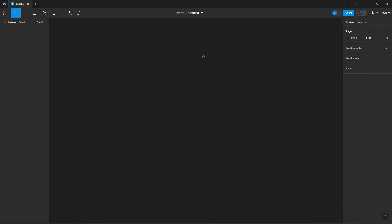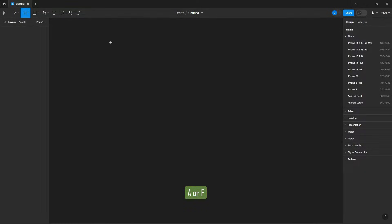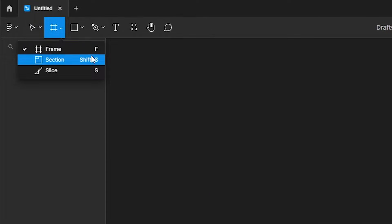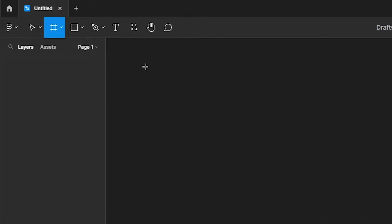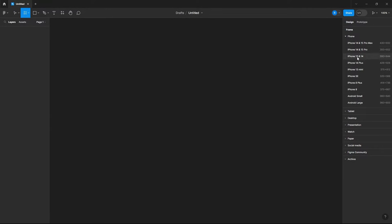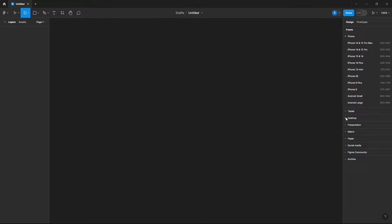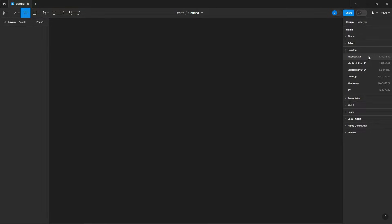Let's begin by inserting our frame. You can either do that by hitting A or F on your keyboard, or you can just go up here and select your frame. Now you can select one of these presets. I'll just select my desktop and then I'll do a MacBook Air.